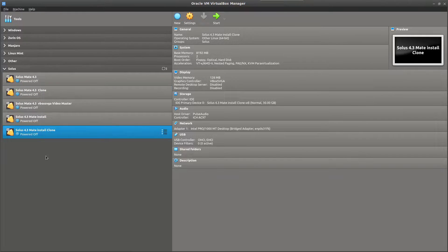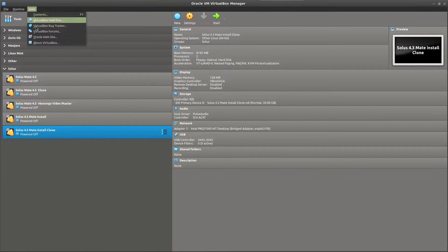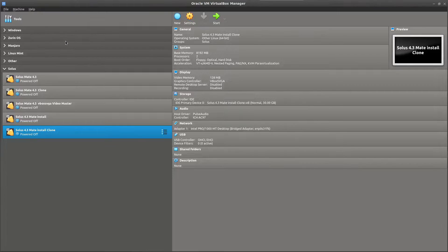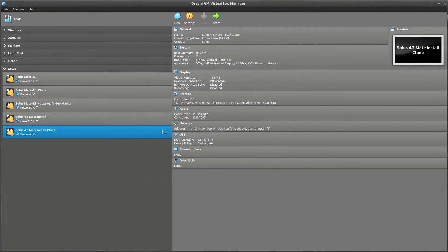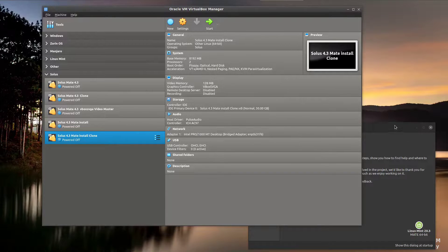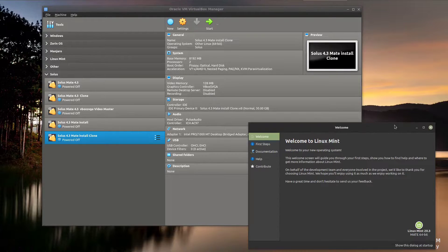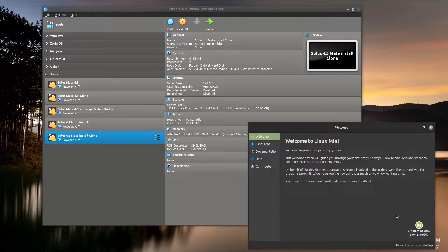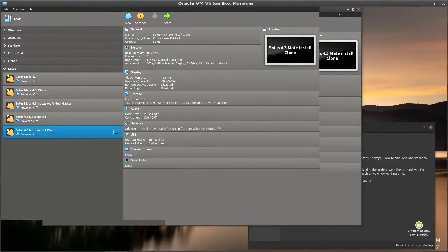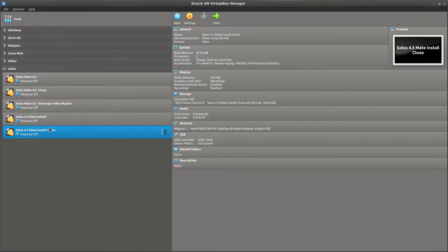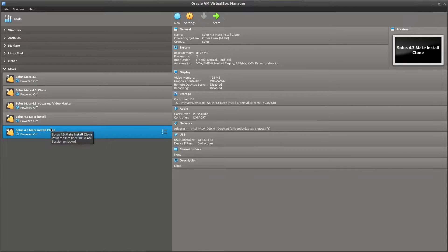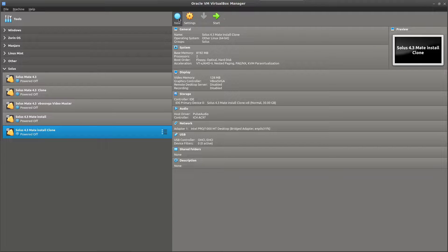This is VirtualBox 6.1 as you can see there. This is on my Linux Mint 20.3 host system. And what we're going to do is install Solus Matei 4.3 into a virtual machine using VirtualBox. So let's begin.